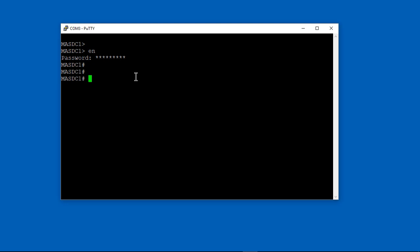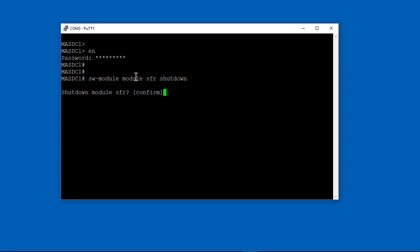We're in a Cisco ASA 5506X, but this will work with other models as well as long as they have firepower on them, which most modules do. We're going to go ahead and start by getting rid of the 5.4 version of firepower and replace it with 6.0.